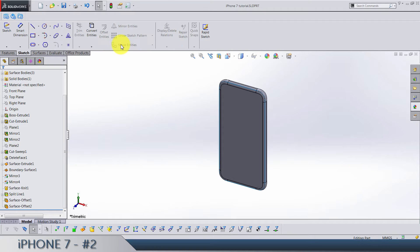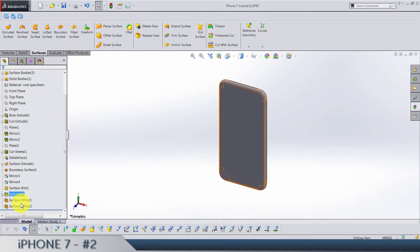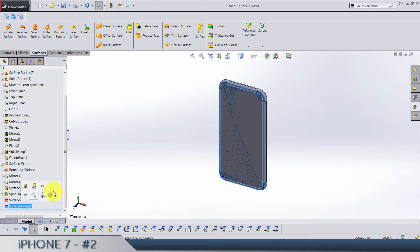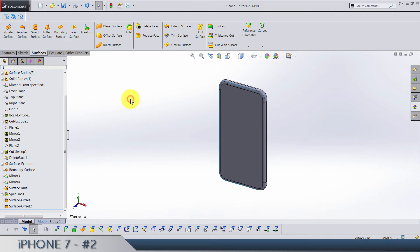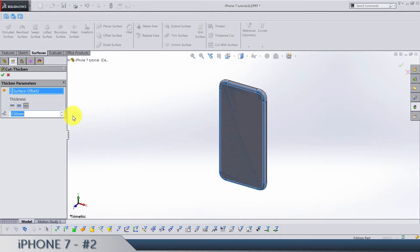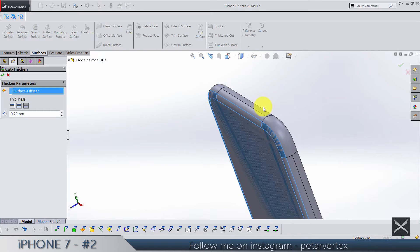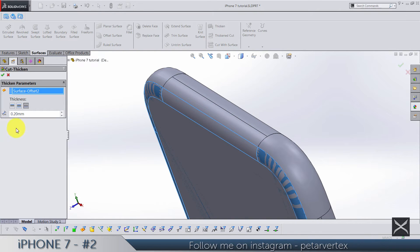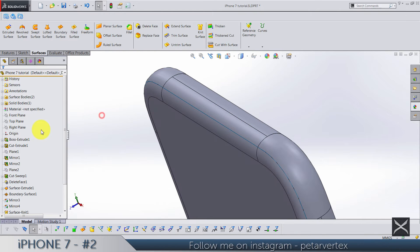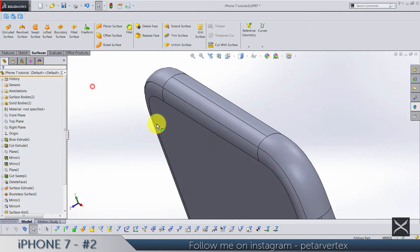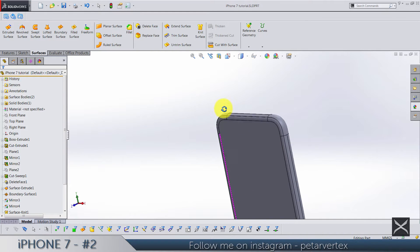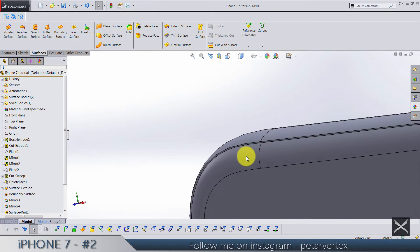So let's use surfaces. If you did everything well, this is where you ended up after the first video. Let's use Thicken Cut to cut with some of these surfaces by 0.2. Make sure direction is this one on the inside. And let's hide all the surfaces. This is what you need to get.